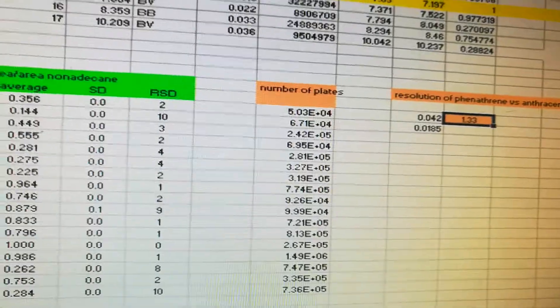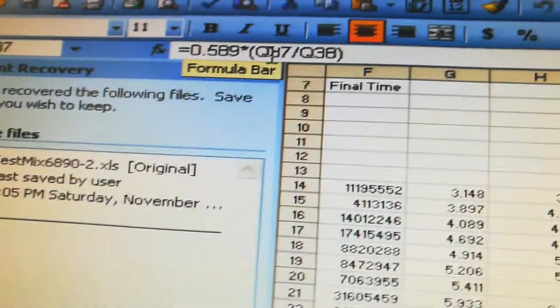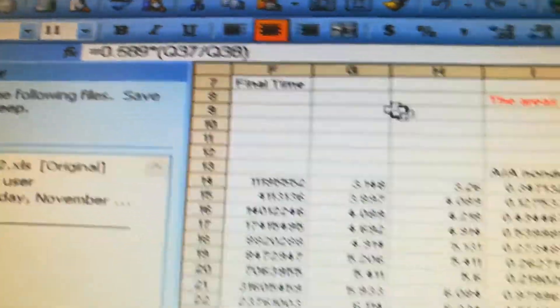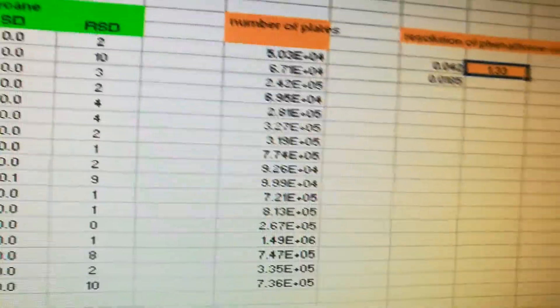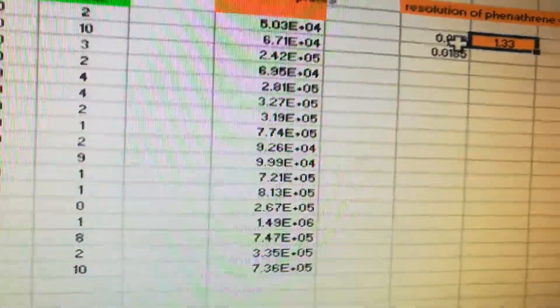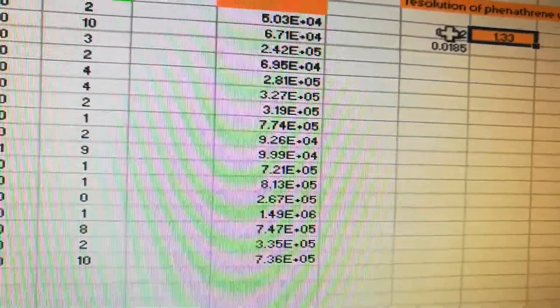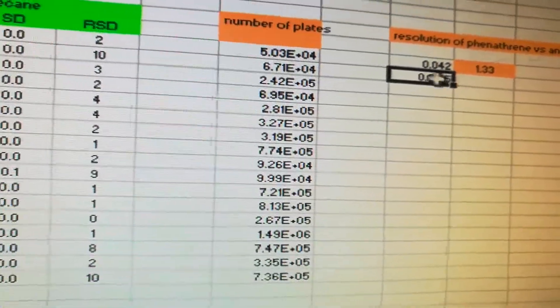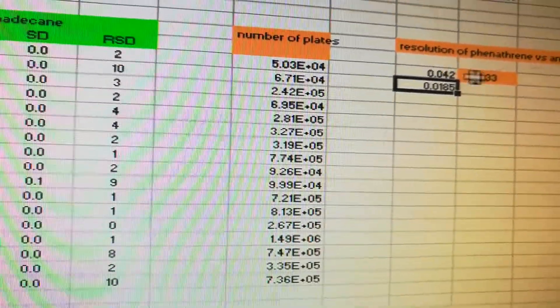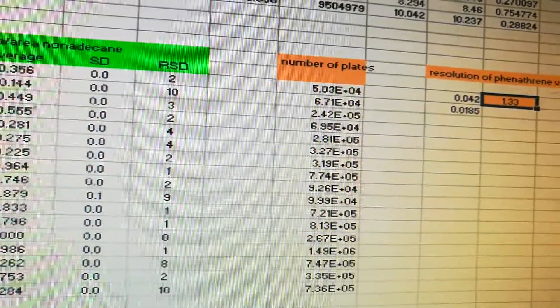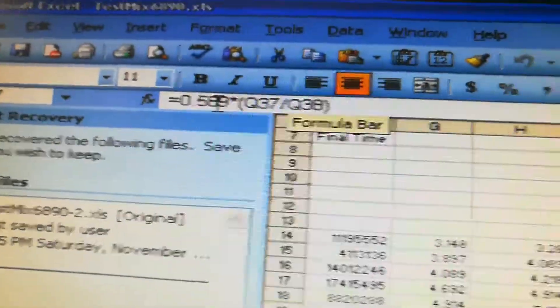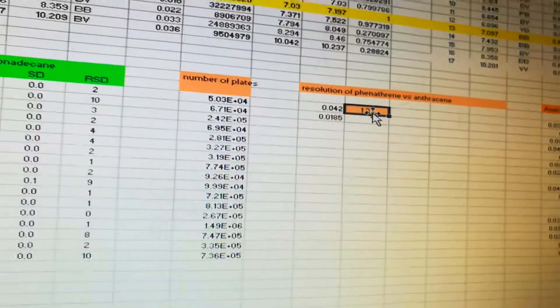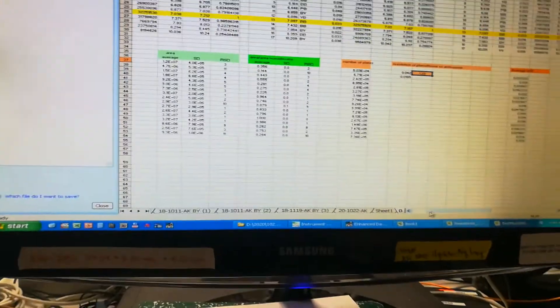To figure out the resolution, use the equation: 0.589 times (Q37 over Q38), where the numerator is the difference between the retention times of those two compounds and the denominator is the average peak width of those two compounds. Take the ratio of those two numbers and multiply by the constant 0.589 — that gives you the resolution of phenanthrene versus anthracene. That's it for the data processing for this step.